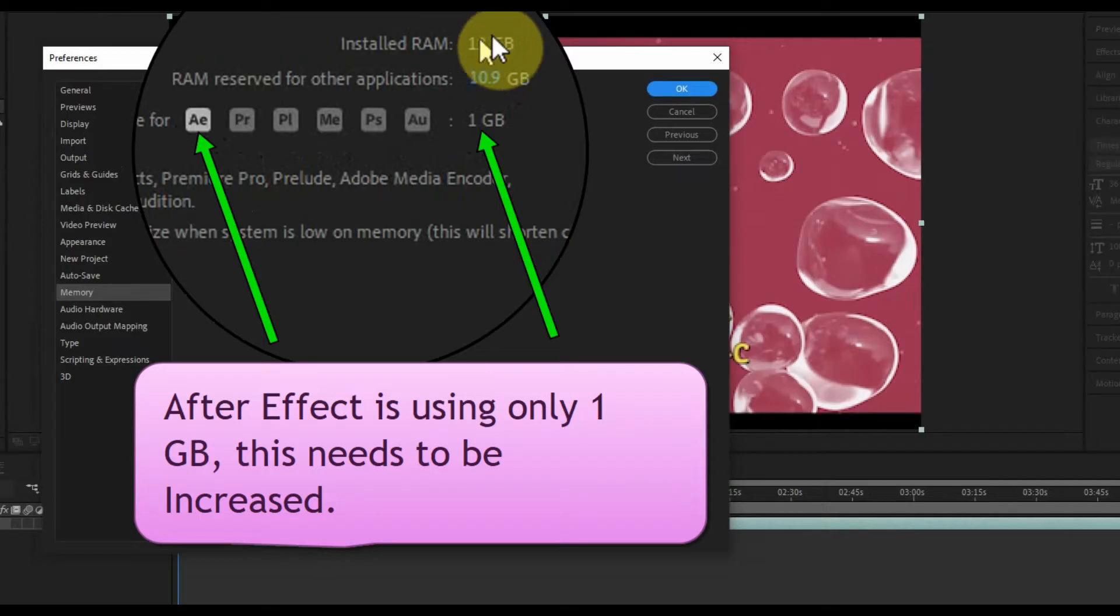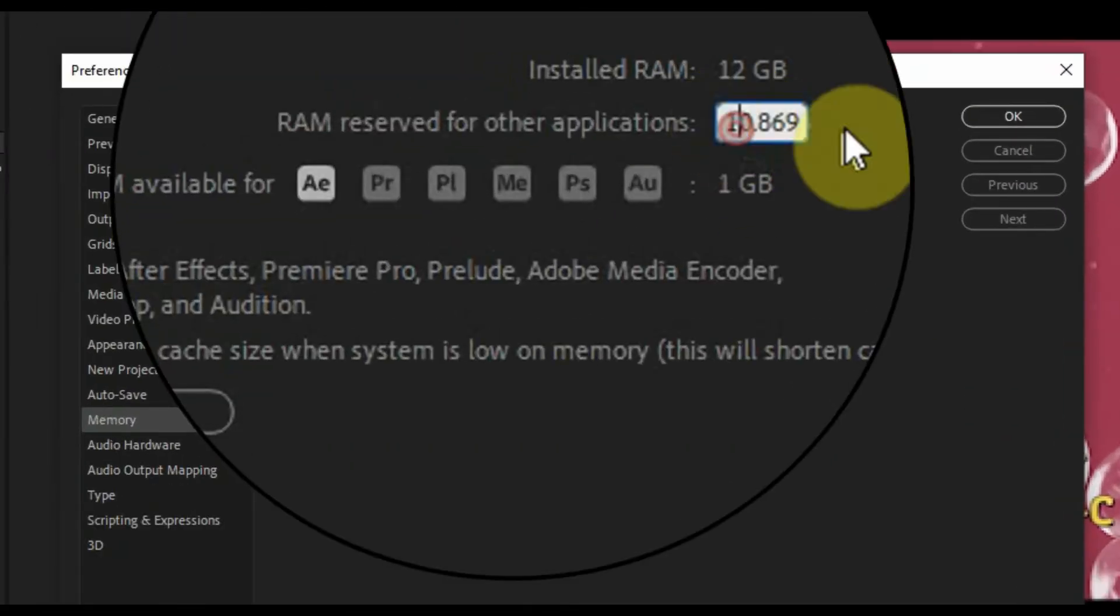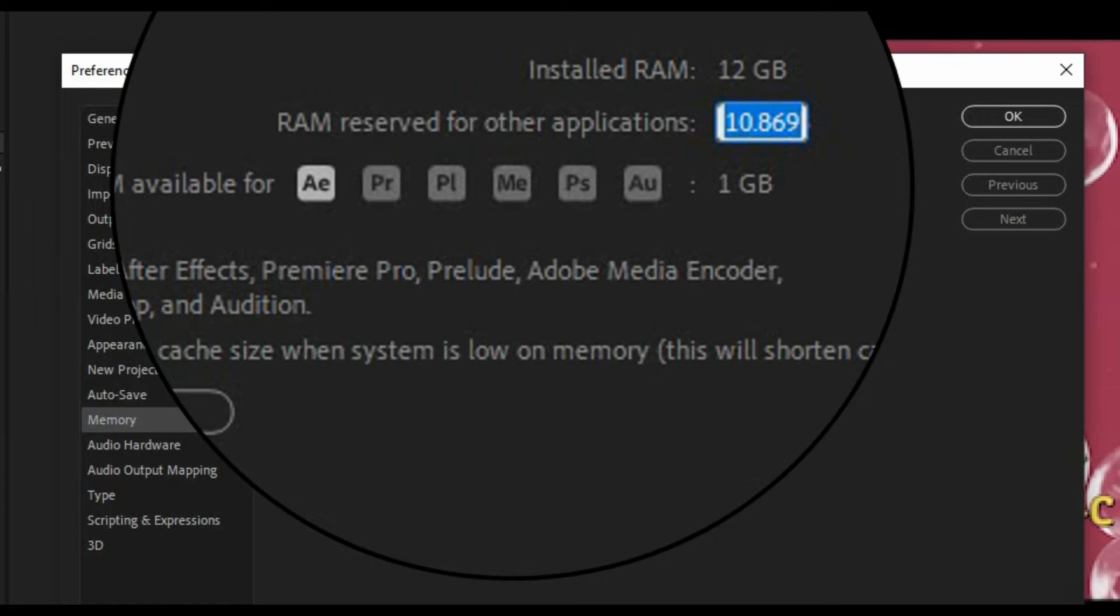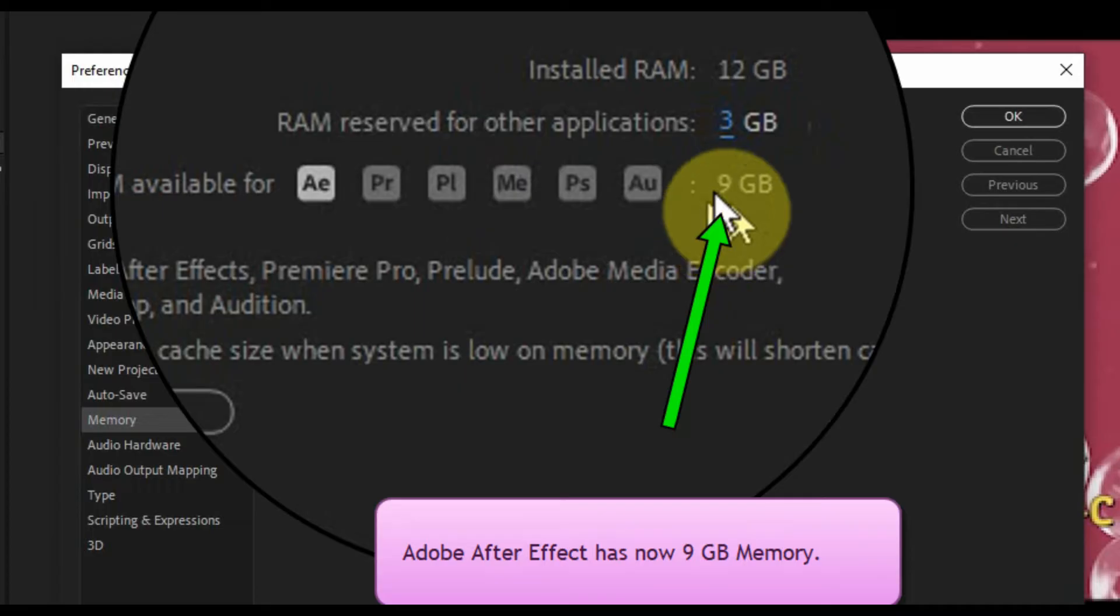And RAM 10.9 GB is reserved for other applications. Let's reduce it and make it 3 GB for other applications. Now After Effects has 9 GB to use for itself. Perfect.